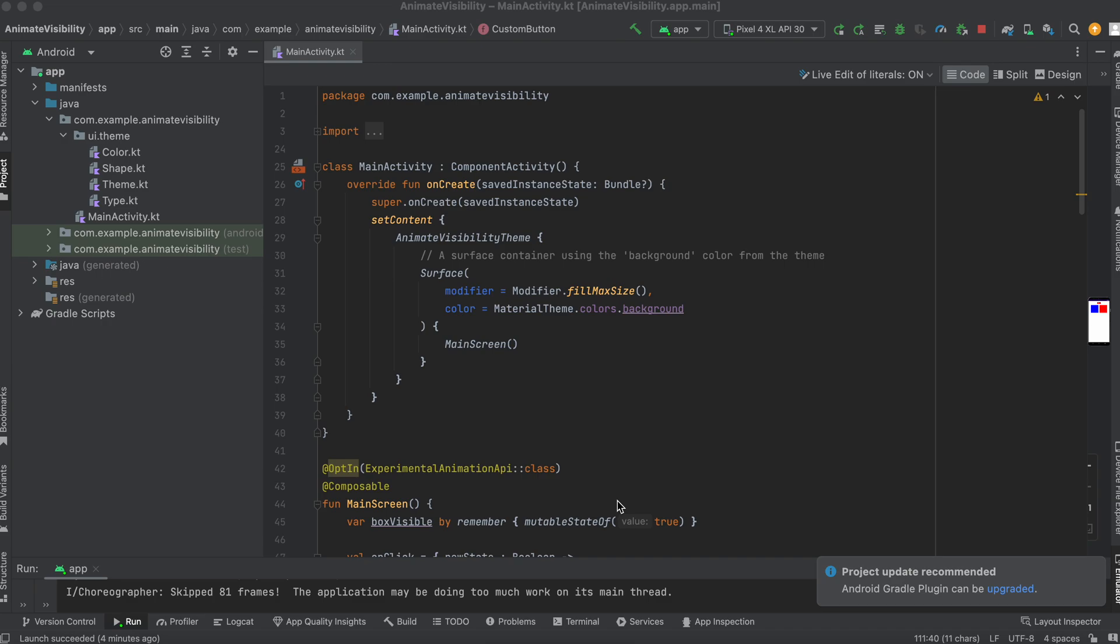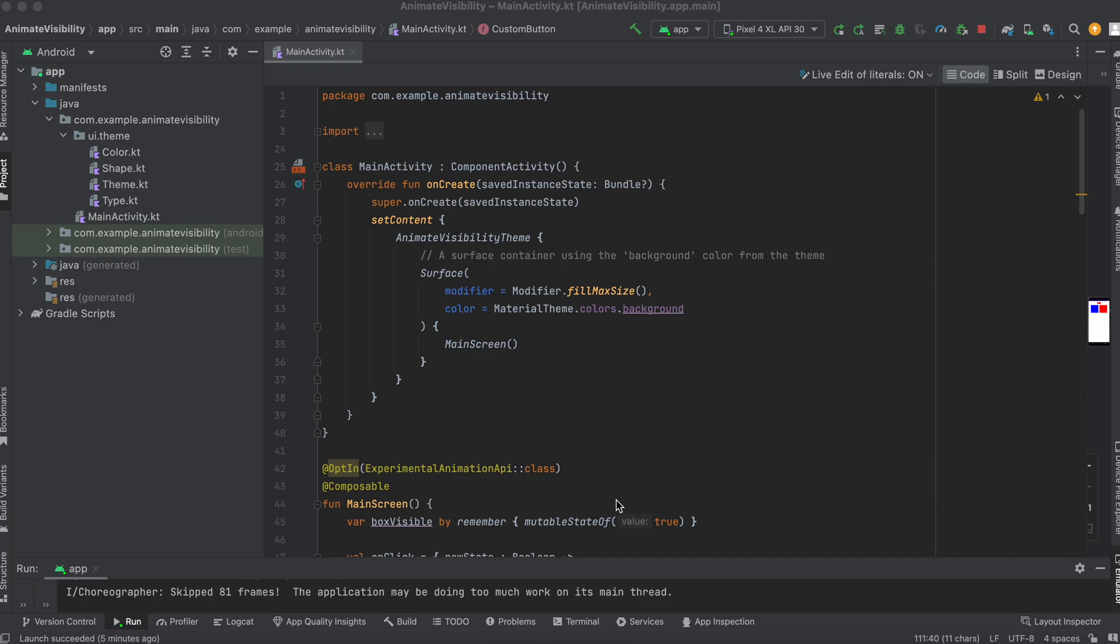So what is Animated Visibility in Compose? This is just the component or the way to hide or show a Composable. Children inside Animated Visibility can use modifiers. They could animate enter, they could use a tween, they could use a crossfade, different forms of animation, just to hide and show components.